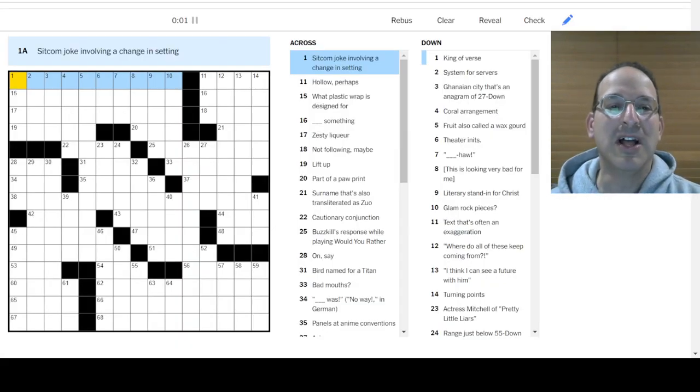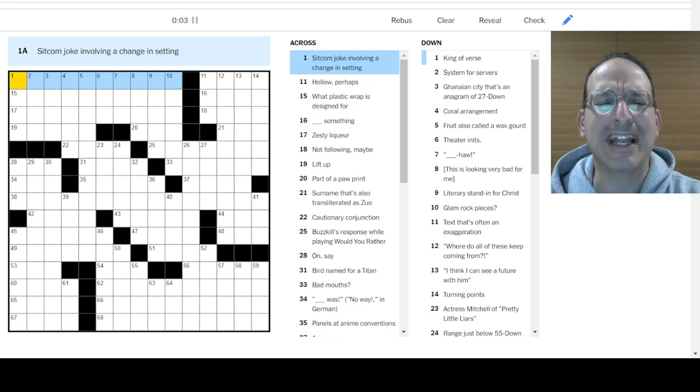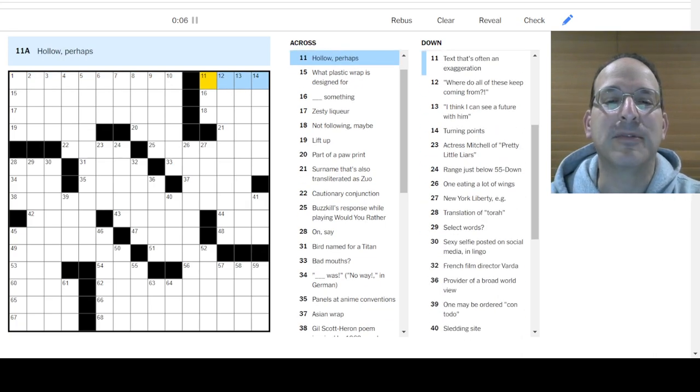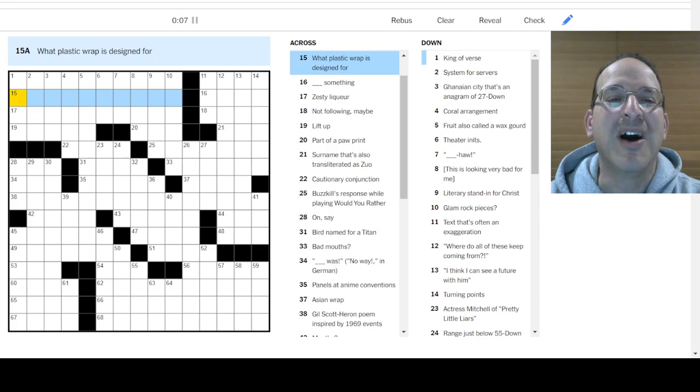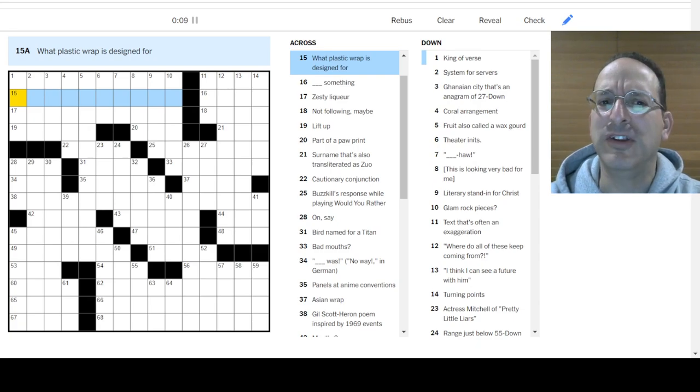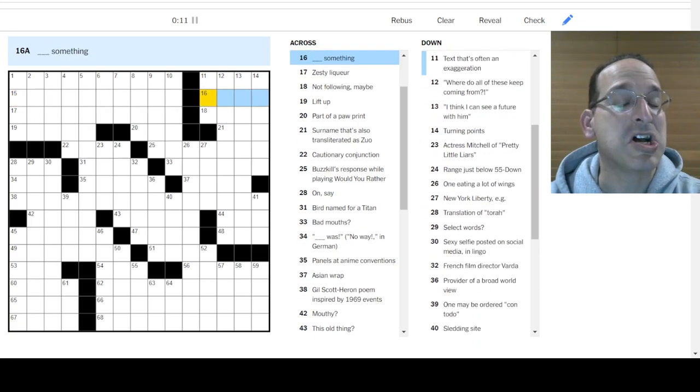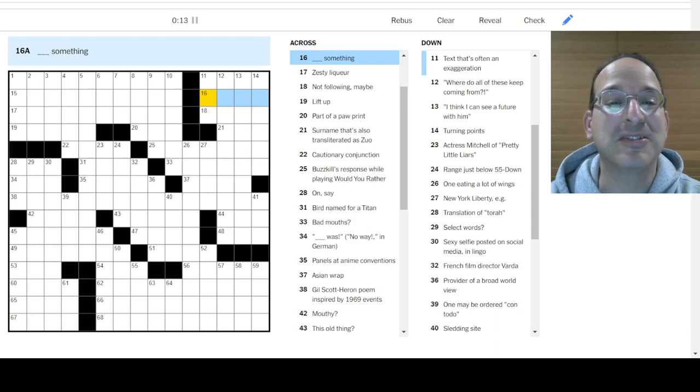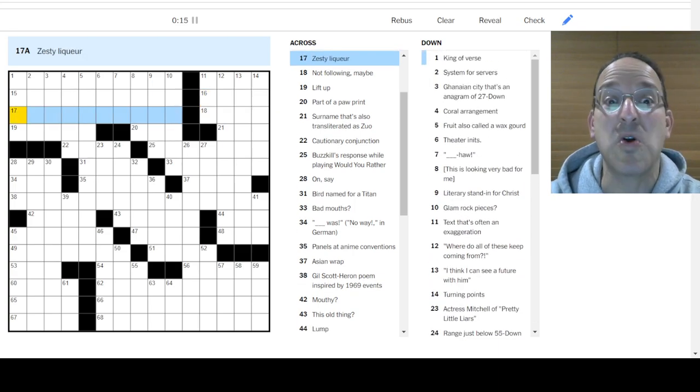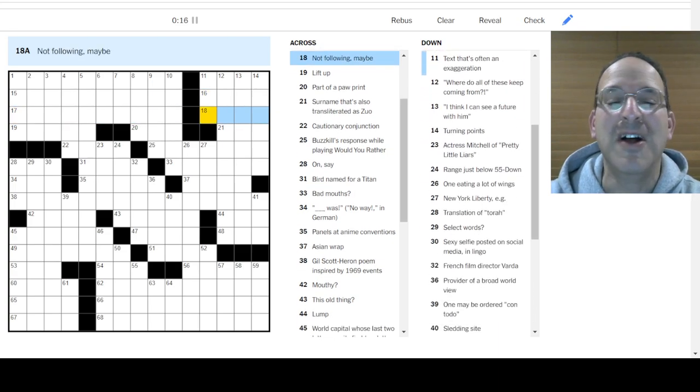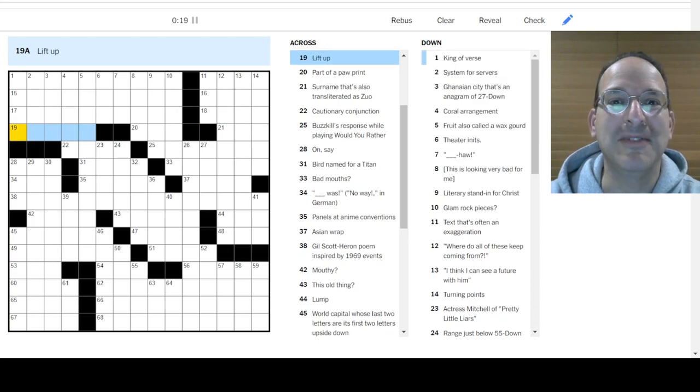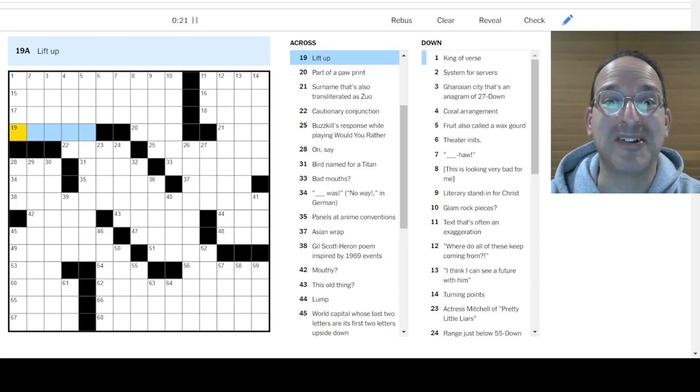Sitcom joke with a change in setting? Don't know. Hollow? Perhaps. What plastic wrap is designed for? Sealing food? I don't know. Want to be starting something? No. Zesty liqueur? I don't know. Not following, maybe? I don't know. Lift up? Guess what? I don't know.